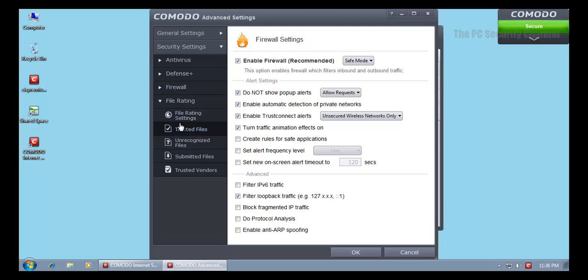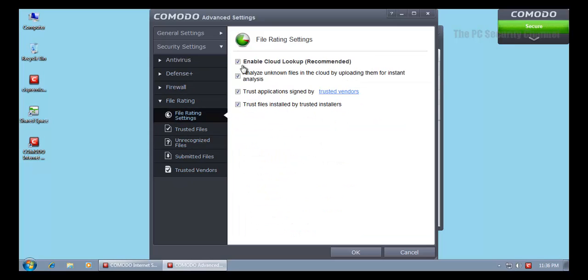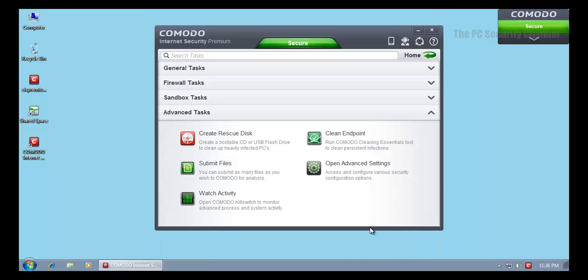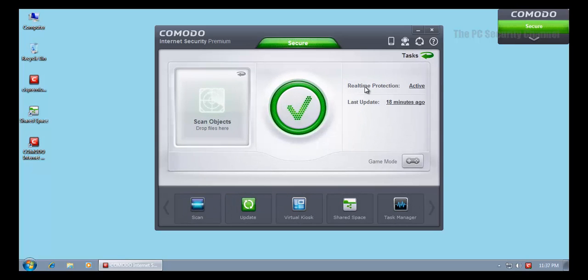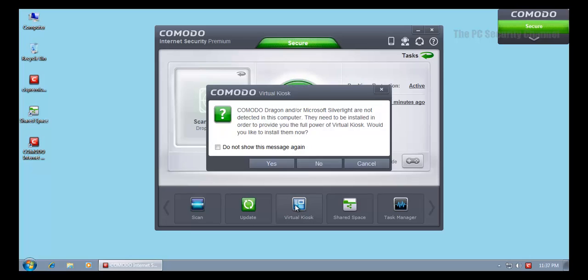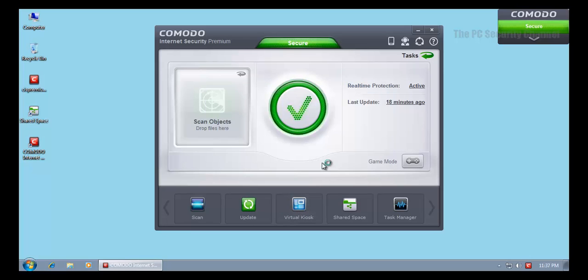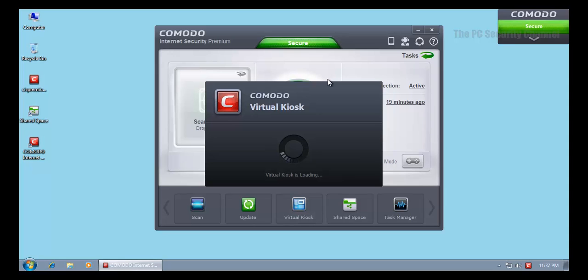As usual, you've got trusted files, unrecognized files, and all that kind of stuff. Now we get file ratings through the cloud, which is nice. It's also becoming more of an acceptable antivirus solution, apart from the firewall and defense plus features. Now everybody wants to see this.